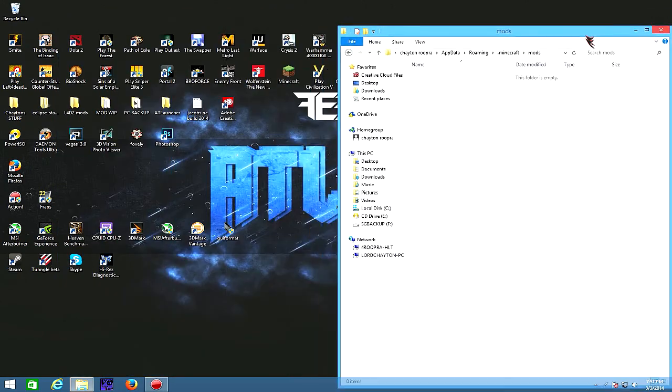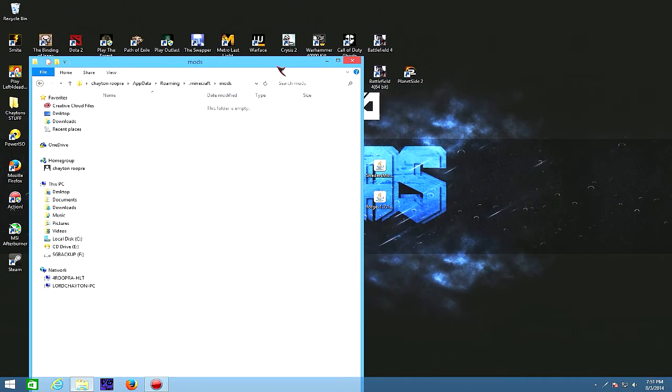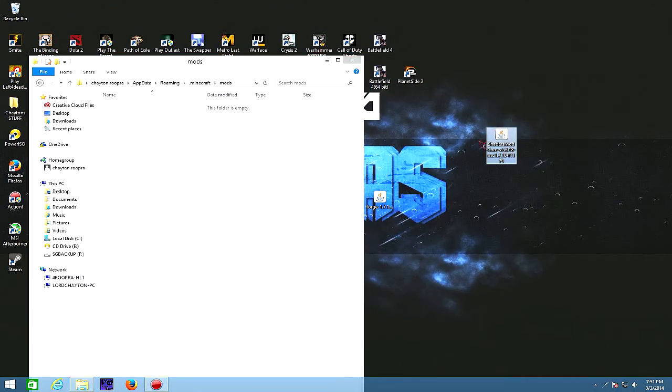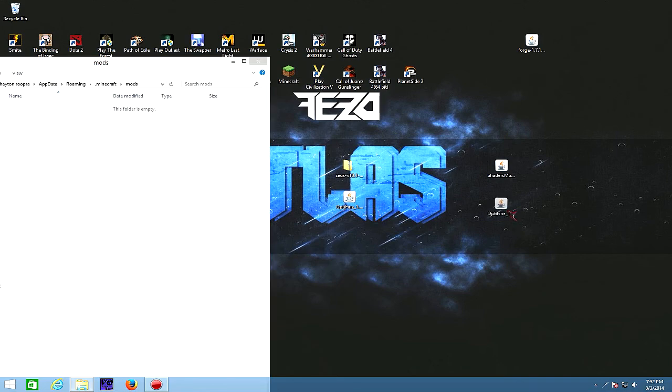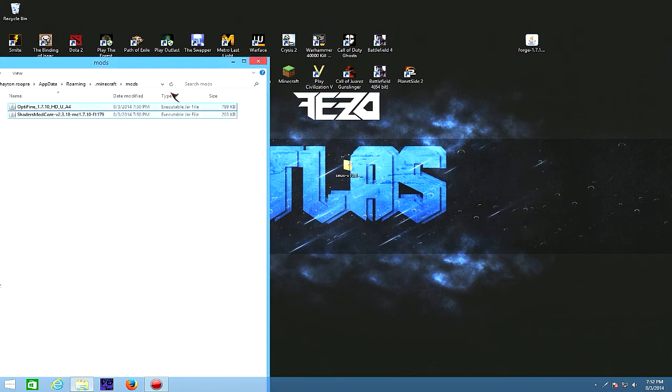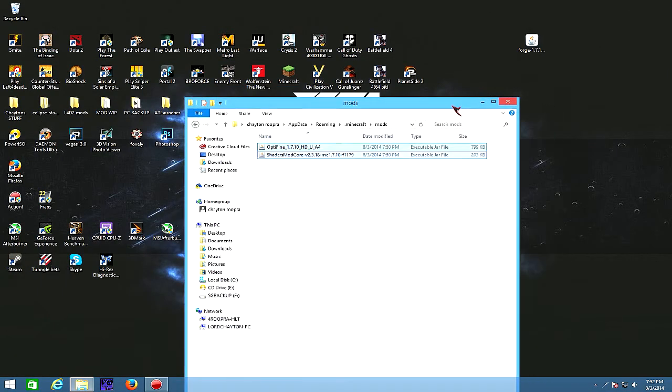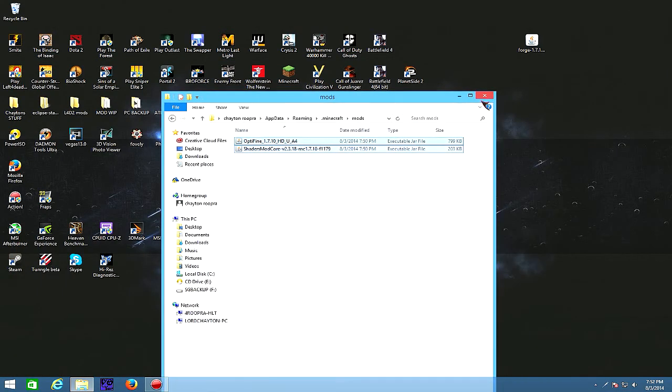So then, once you're in the mods folder, pretty simple and straightforward. You don't need the Forge anymore. Just take the Optifine and the shaders mod right there, pop it in, and you're pretty much good to go.